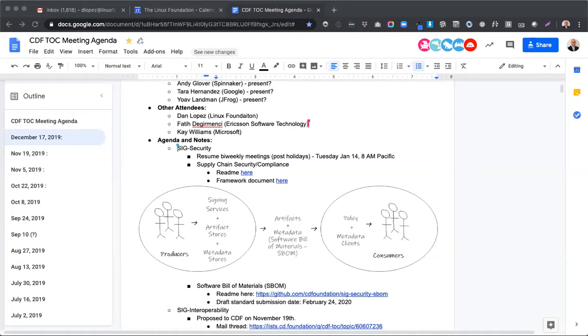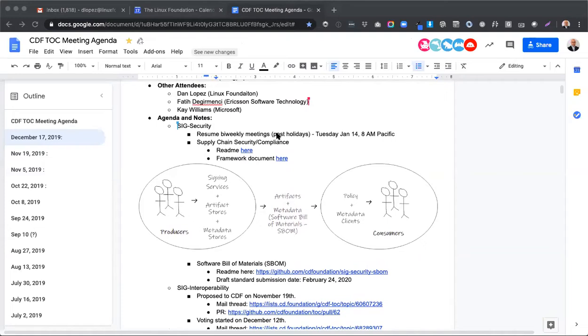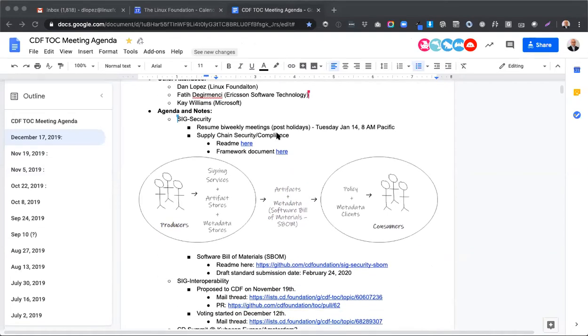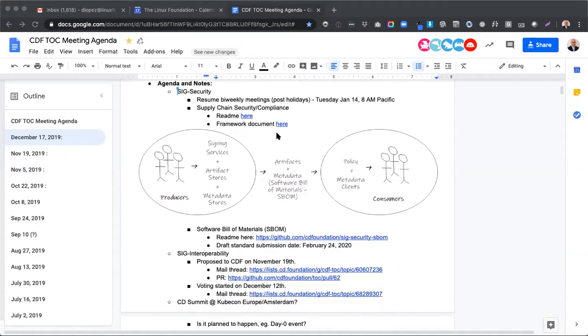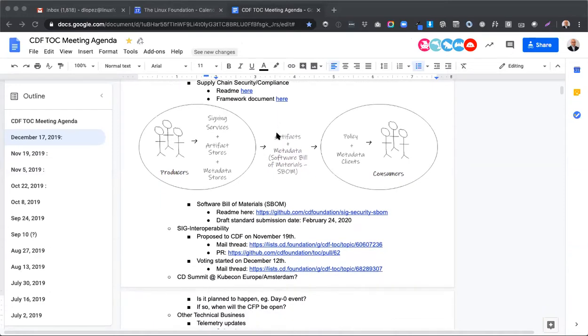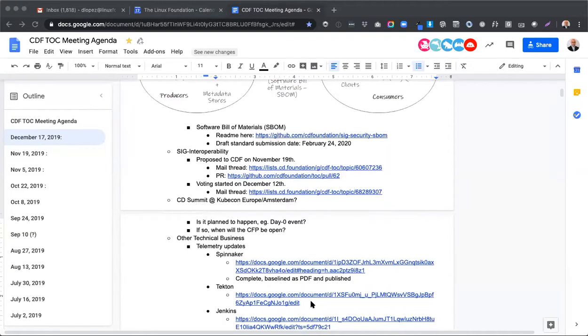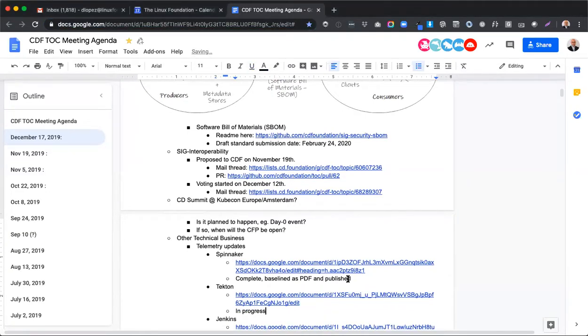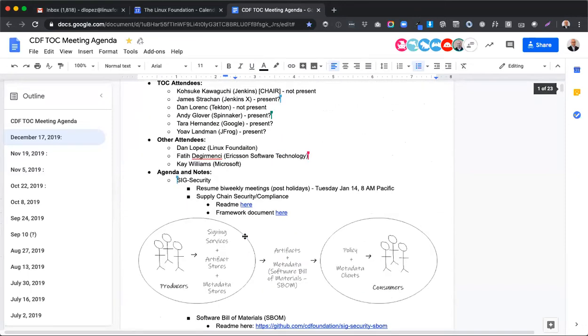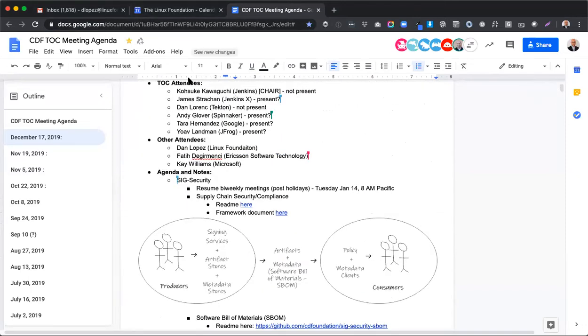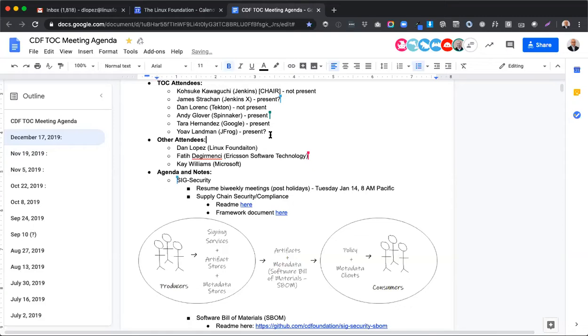We did have a meeting after the last CD summit during KubeCon. We got a group of people - I think close to 20 of us. We have everybody's names who attended in the notes from the meeting. We talked about supply chain security. Dan Lopez created for us a new GitHub channel and email alias for supply chain security. We've got a README for that group and a framework document that describes the overall work we're working towards, and that's what the picture is below.